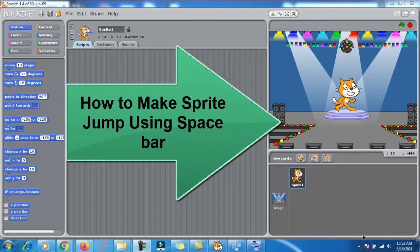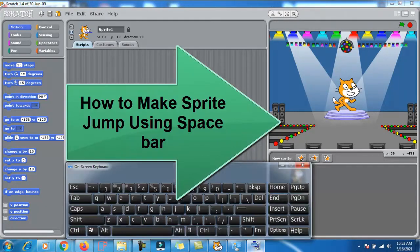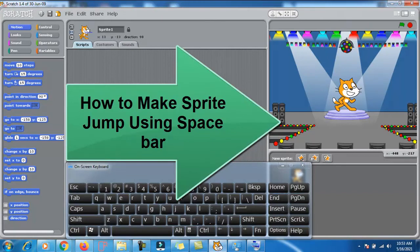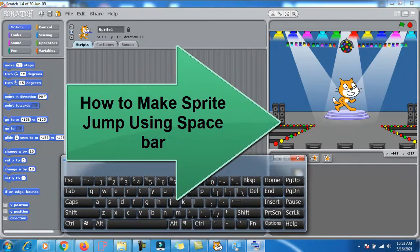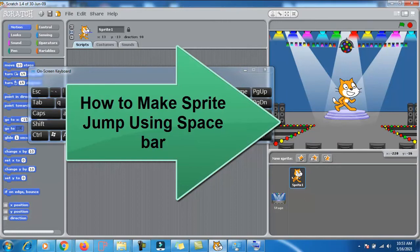Today we are going to learn how to make our sprite jump by pressing spacebar. Whenever I press this spacebar on my on-screen keyboard, it will start jumping. Let's write the code for this.